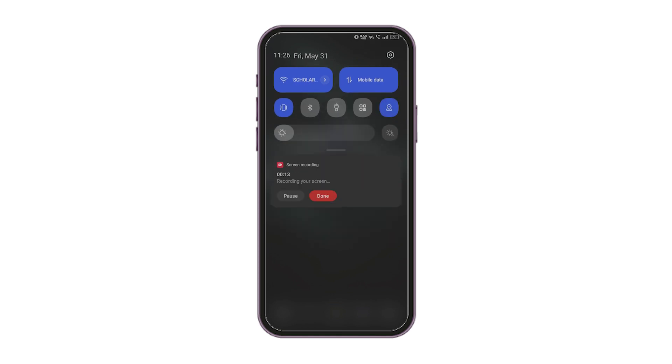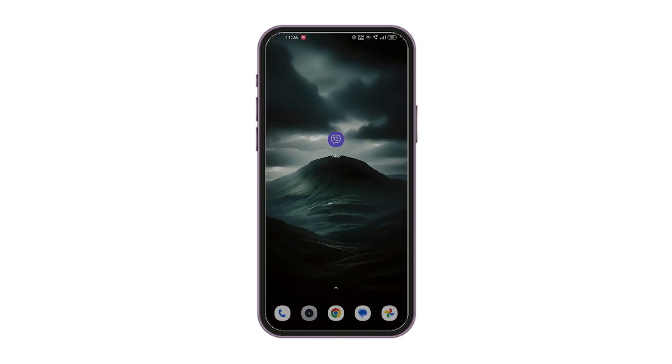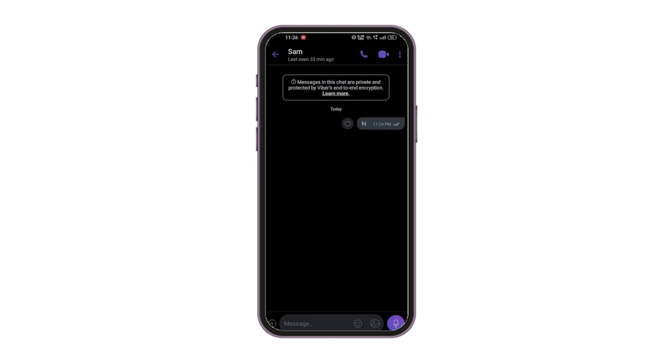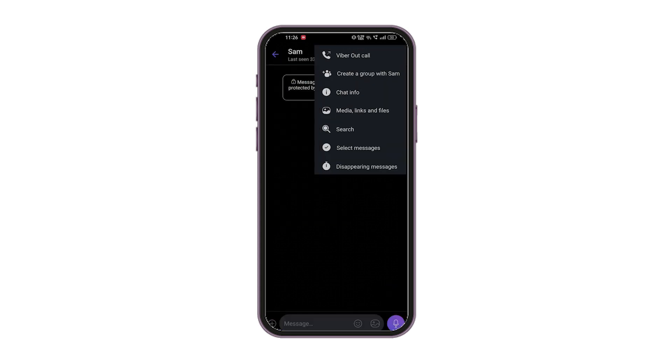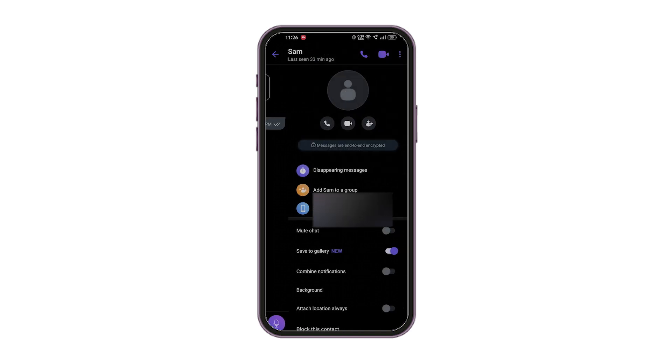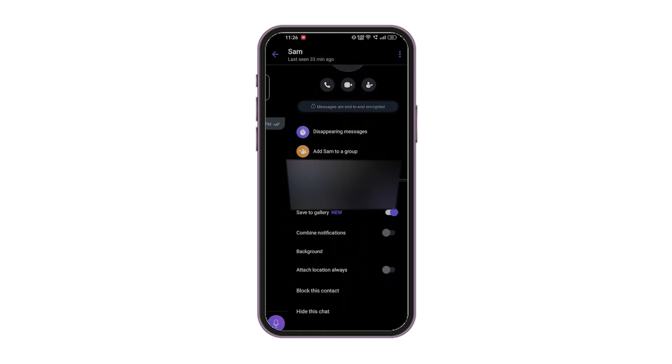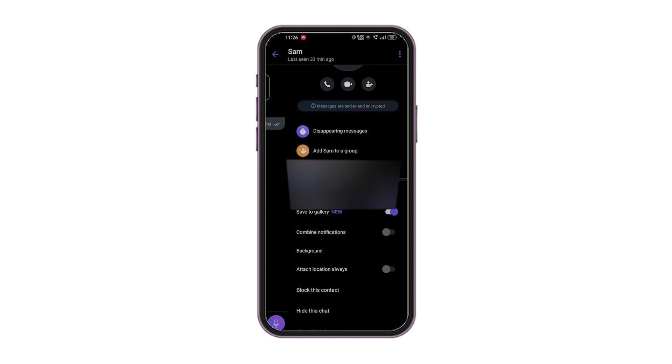Check if the contact is unblocked. Open Viber and select the contact you want to message. Click on the three dots in the top right corner and select Chat Info. If the contact is blocked, unblock them to resume messaging.